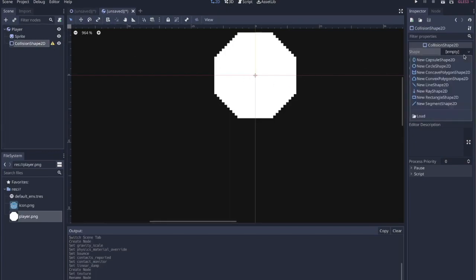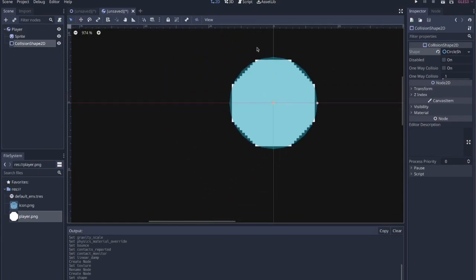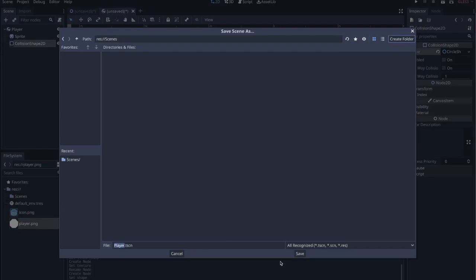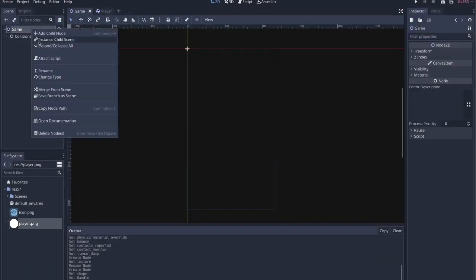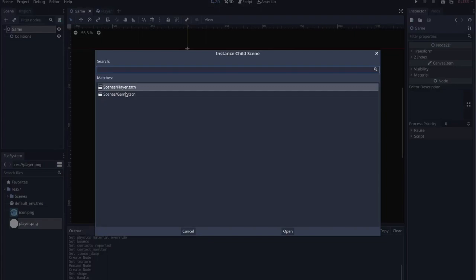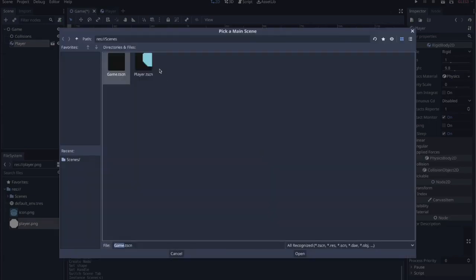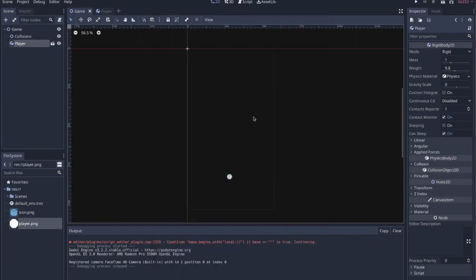Rename RigidBody2D to 'Player', then add a CollisionShape2D. In the options under Shape, hit New Circle Shape - even though it's an octagon, we want it to bounce as if it's a circle. Save the scene into a 'scenes' folder as player.tscn. Save the game scene to the same folder. Now we can instance the player into the game scene: right-click under Game, select Instance Child Scene, choose player, and the player appears in the game scene.